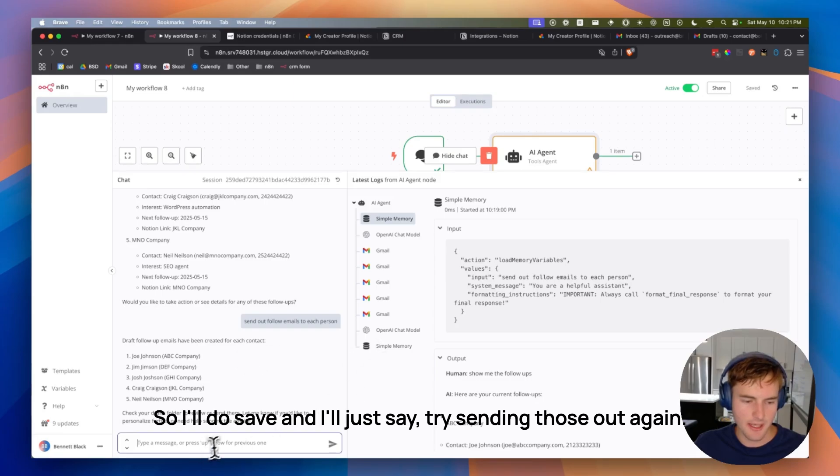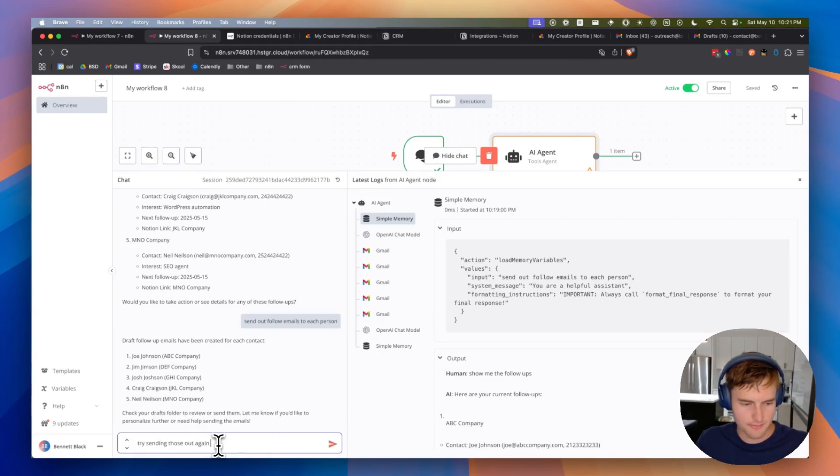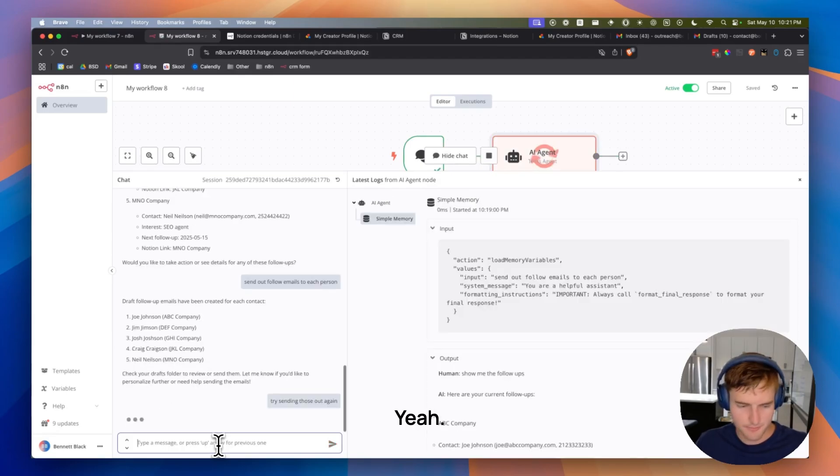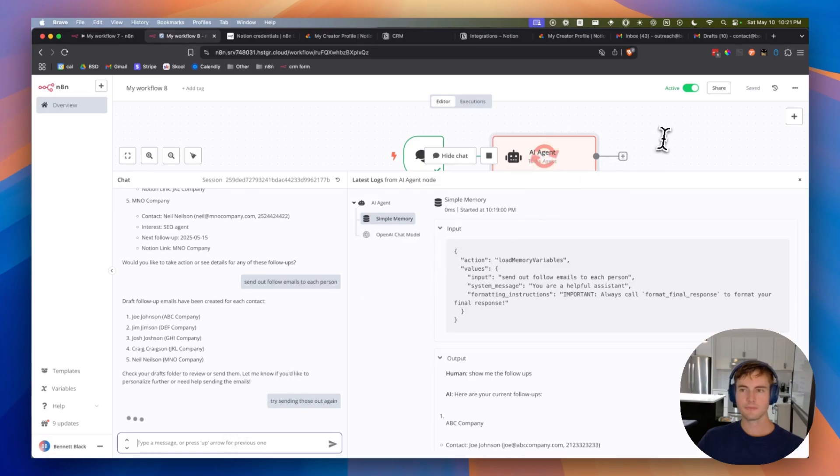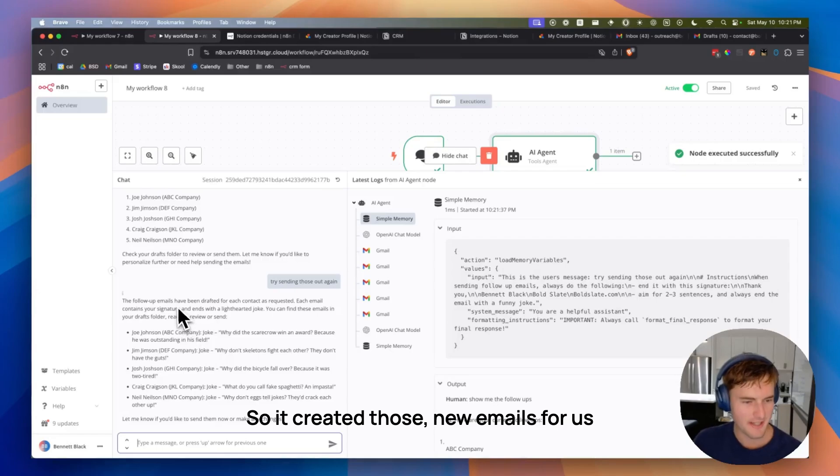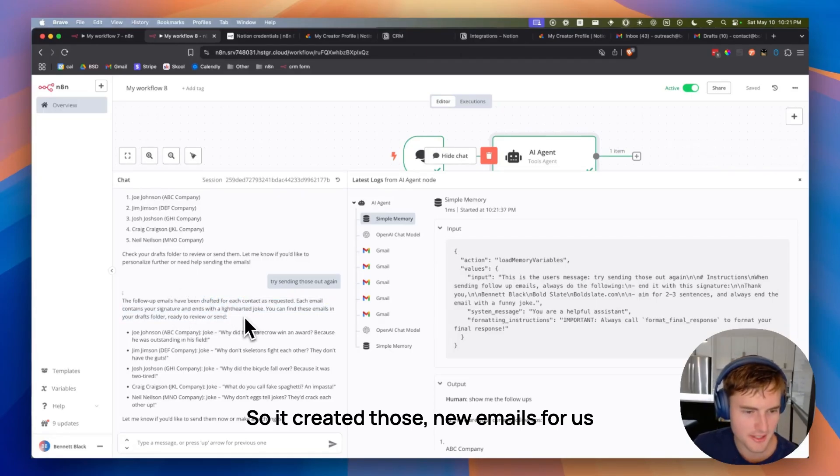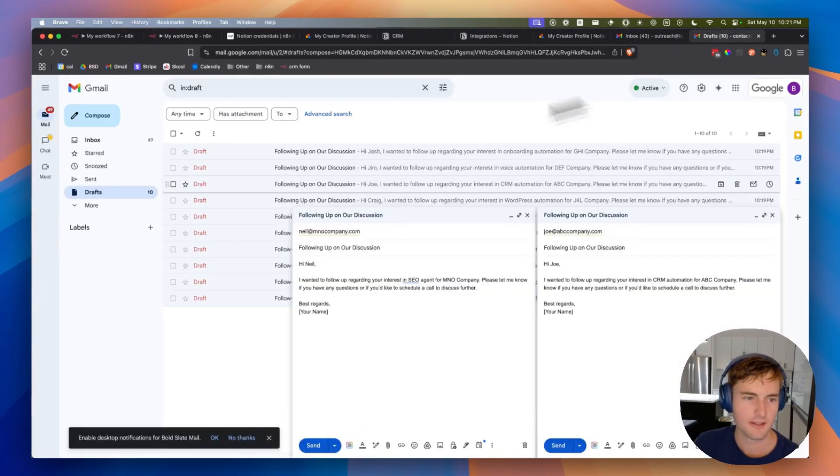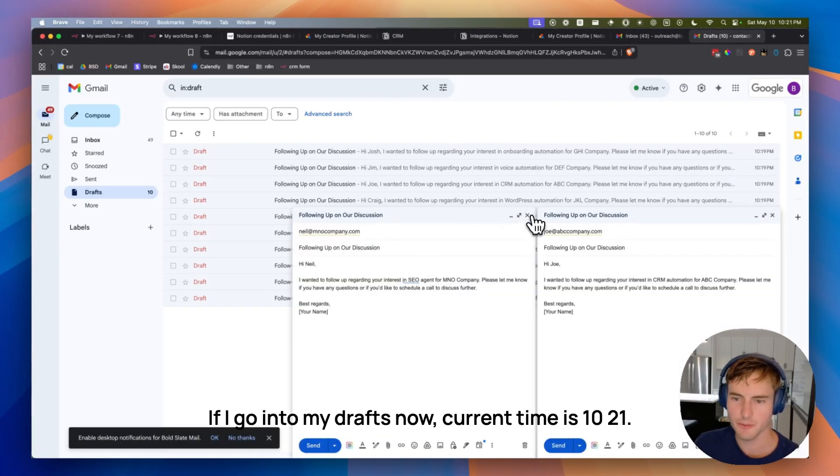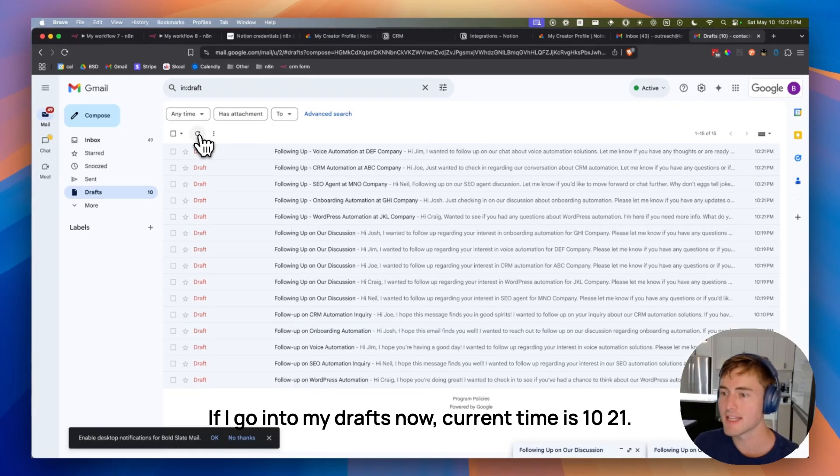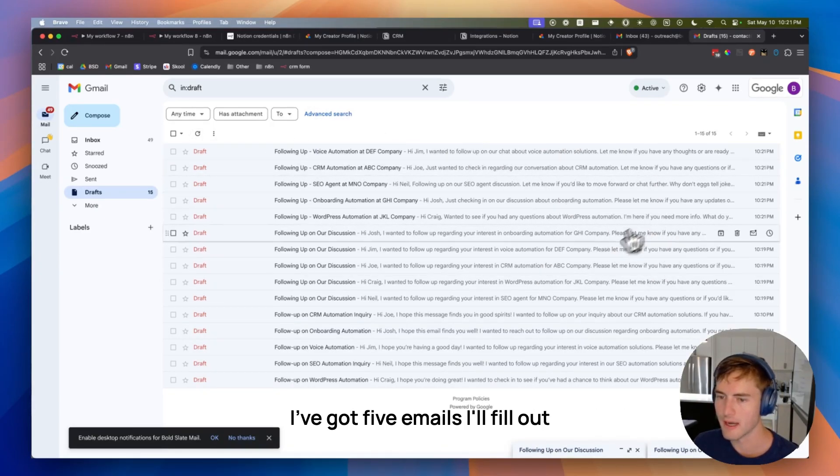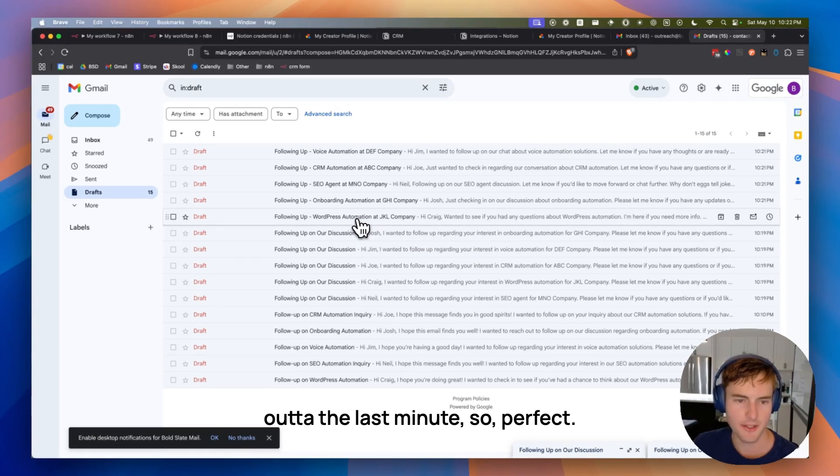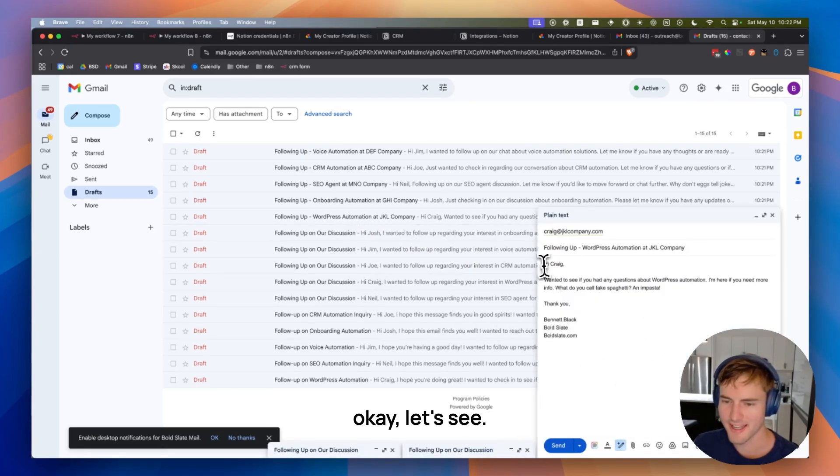And I'll just say, try sending those out again. Yeah. All right. So it created those new emails for us, and we can go and check those out. If I go into my drafts now, current time is 10:21. I've got five emails I'll fill up out of the last minute. So perfect.